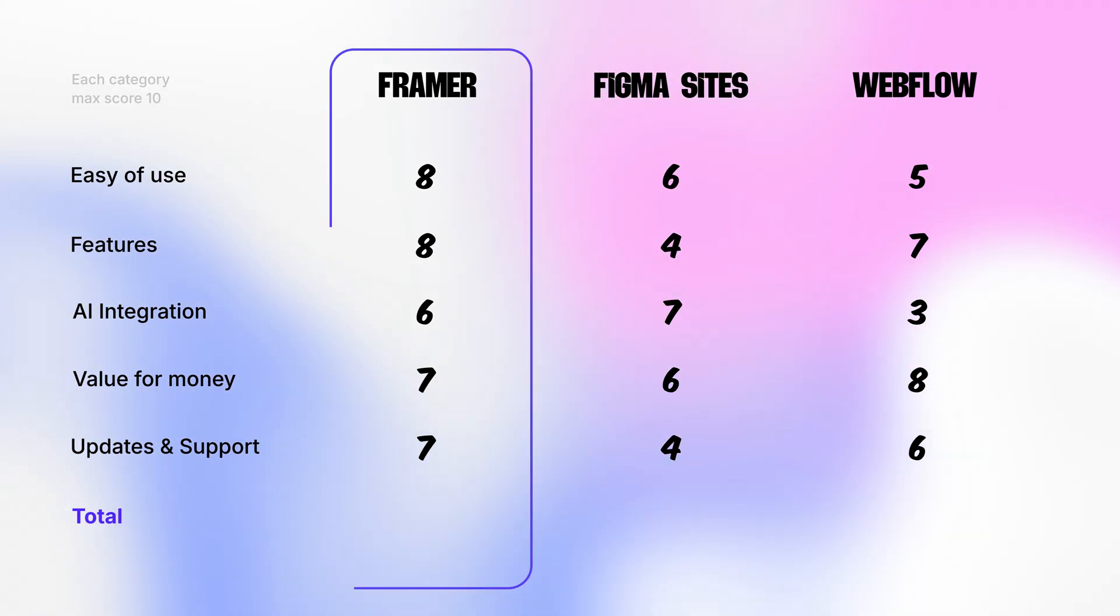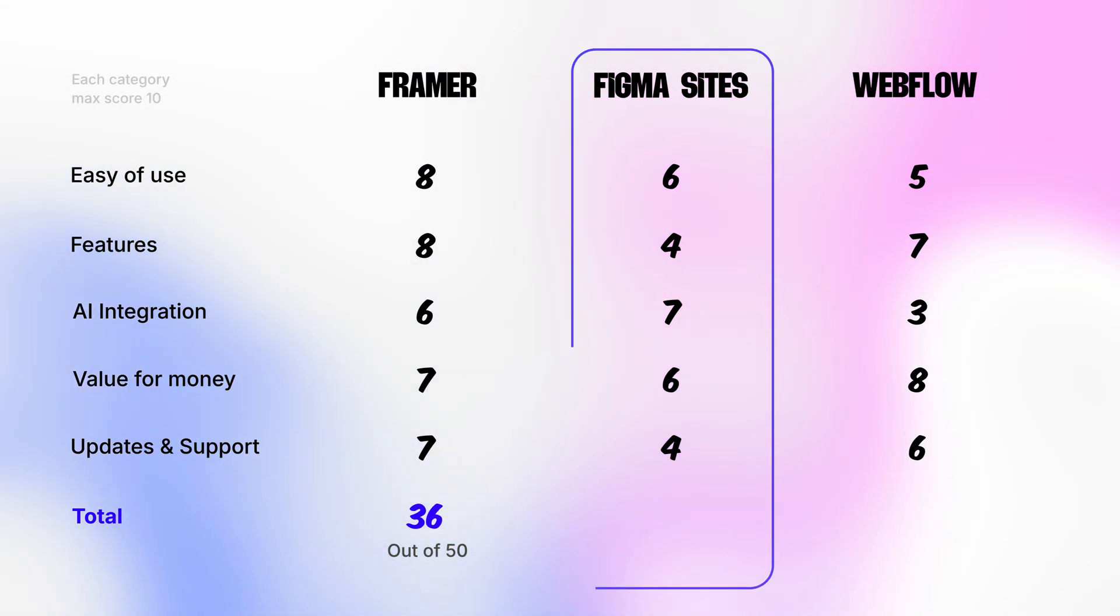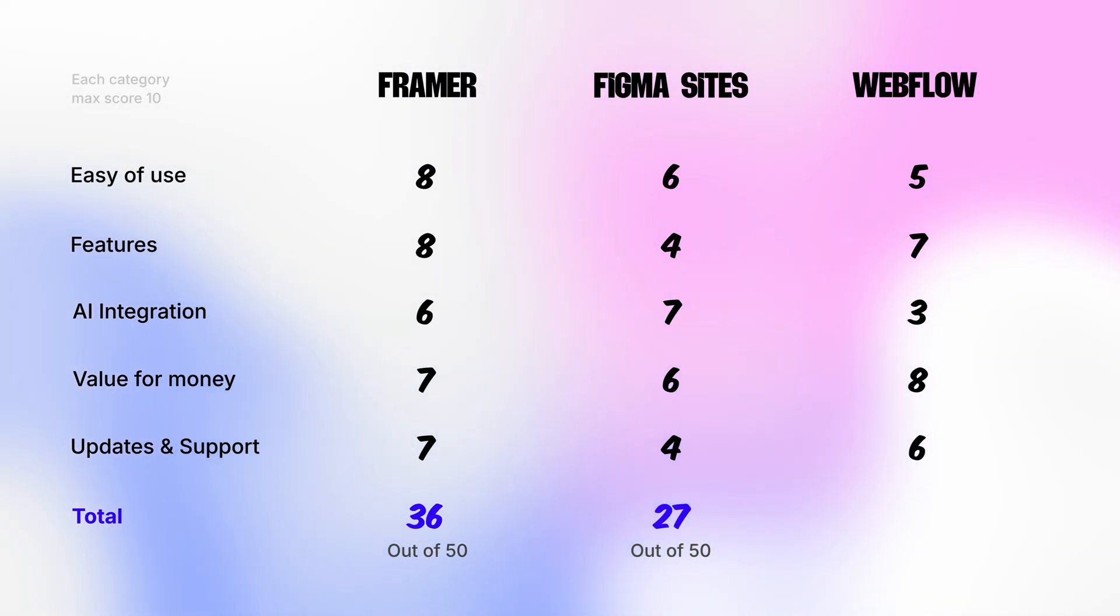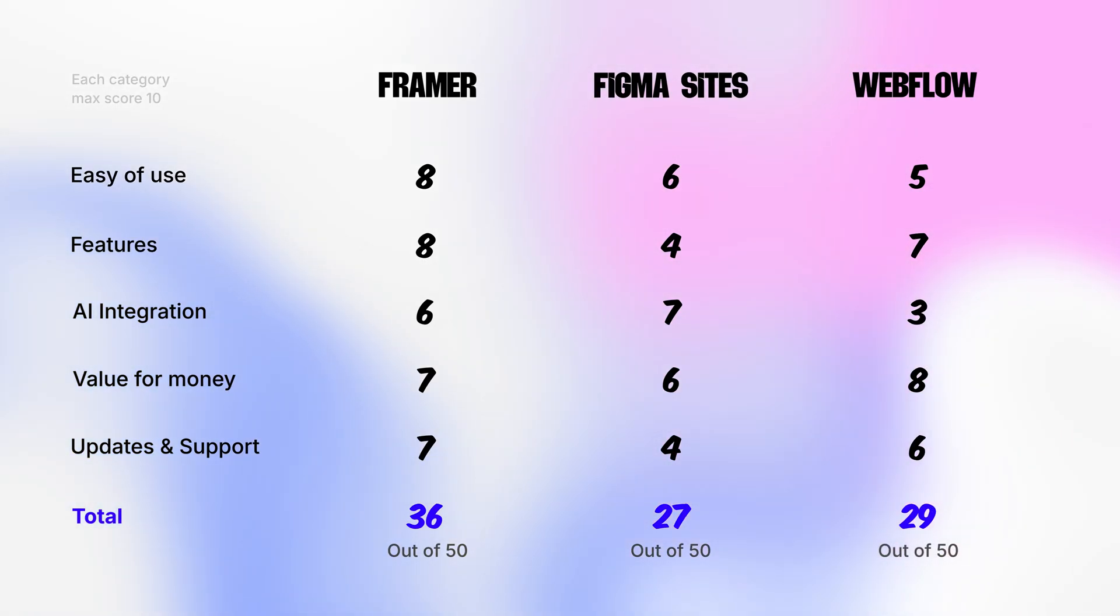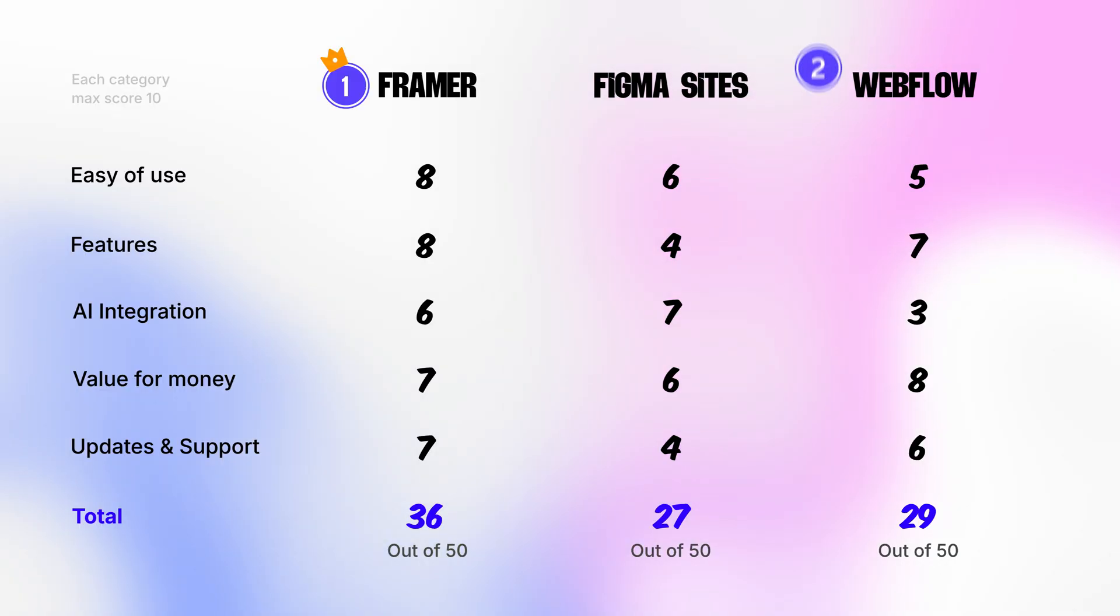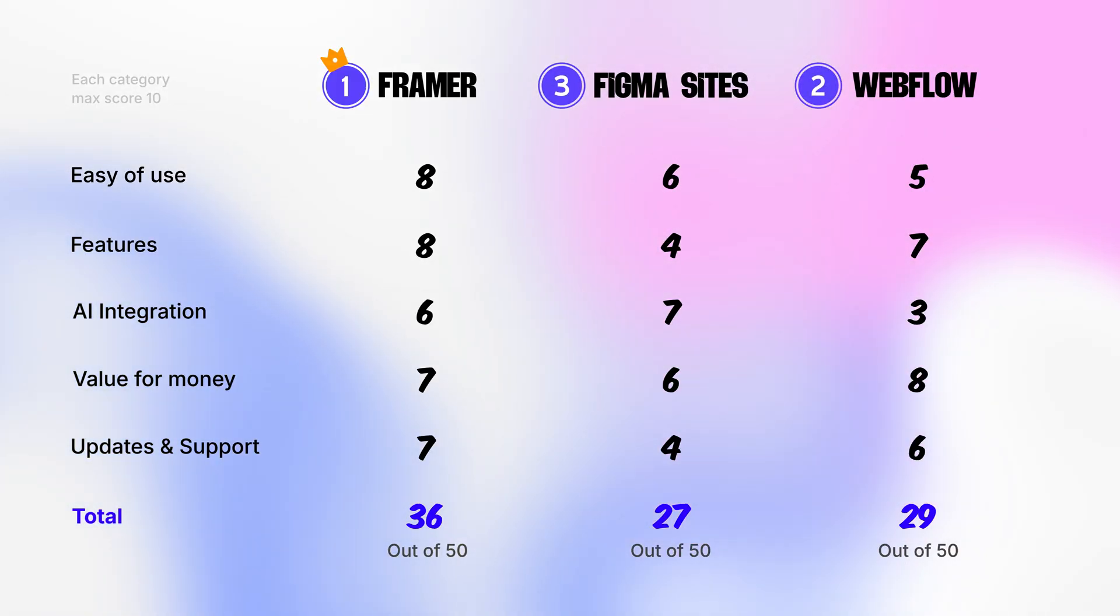All right, so the total score for Framer comes to be 36 out of 50, Figma sites 27 out of 50 and finally Webflow's total score is 29 out of 50. This puts Framer at number 1, Webflow at number 2 and Figma sites at number 3.